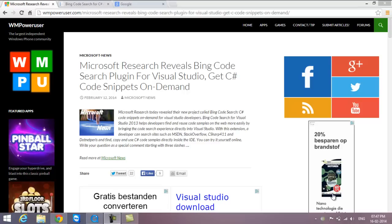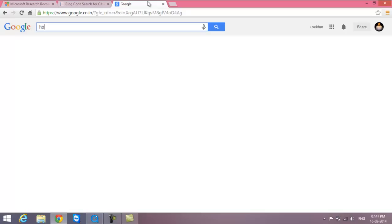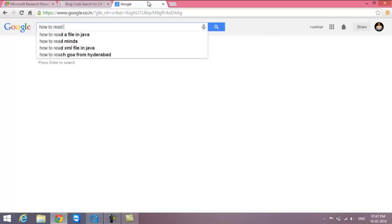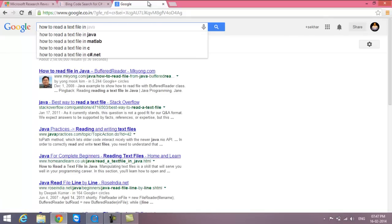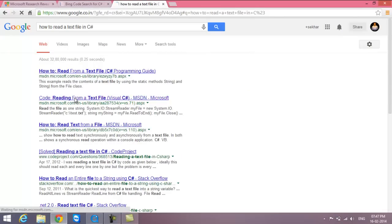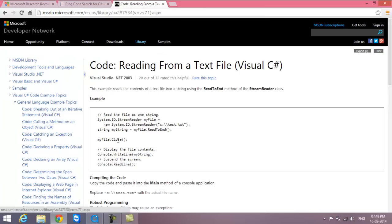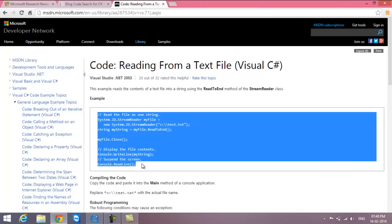Usually whenever we get a requirement, we open Google and search for something like 'how to read a text file in C#'. We get some code, click on those links, copy the code, and paste it into Visual Studio .NET. Now we don't have to face all these problems with the new Bing code search plugin.